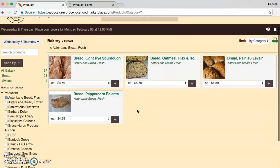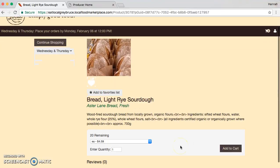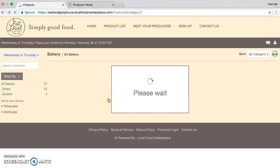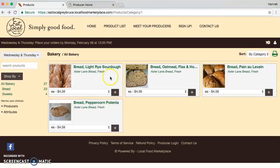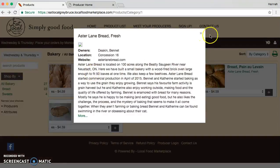If you want to know more information about the item, you can just click on the title and it will bring you to a secondary page. If you want to know more about the producer, you can just click on the producer name.